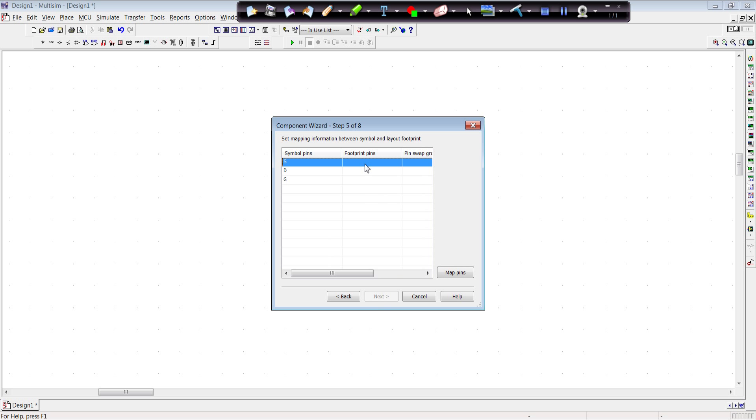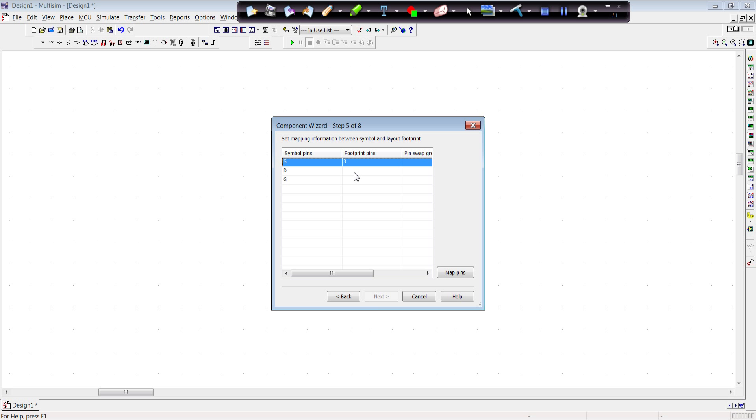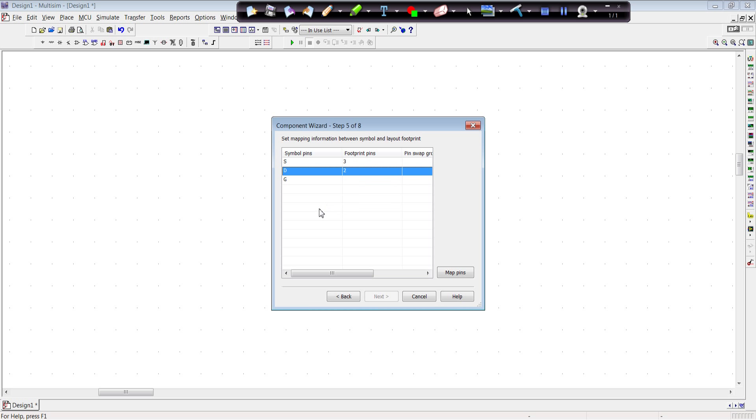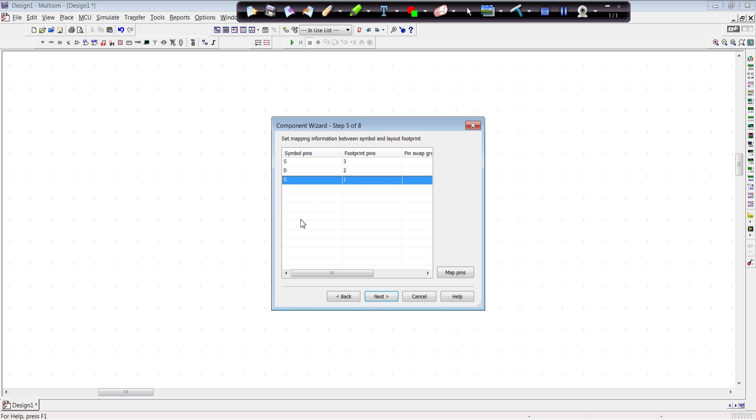Now we have to map the symbol pins to the package footprint pins. And if you recall, the source was pin 3 in the package. The drain was the middle pin in the package. And the gate was the first pin in the package. So now we've mapped the symbol pins to the package footprint pins. Hit next.